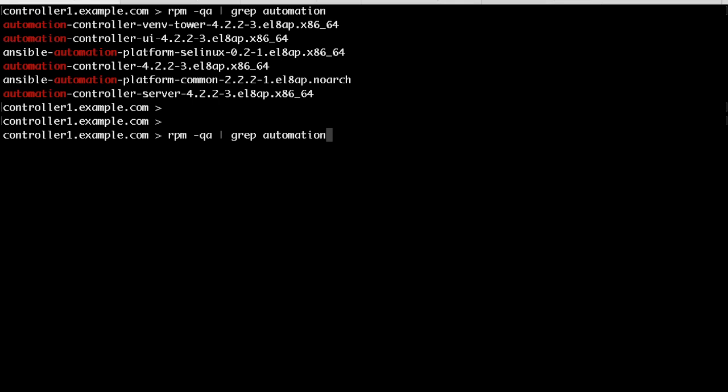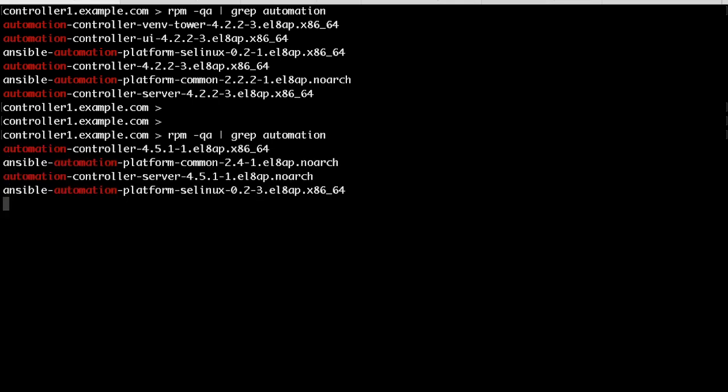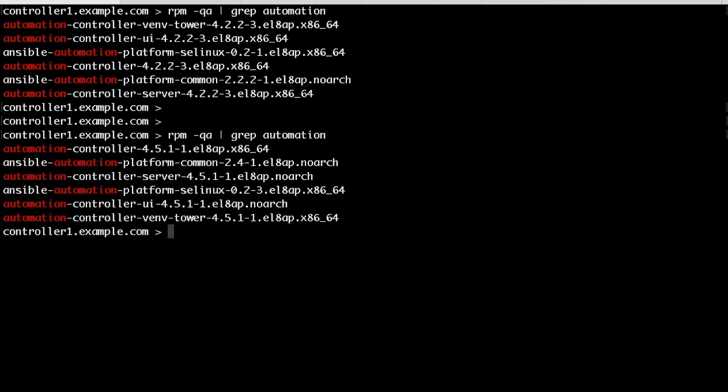Let's check the AAP version and packages again on all the nodes to verify the upgrade.